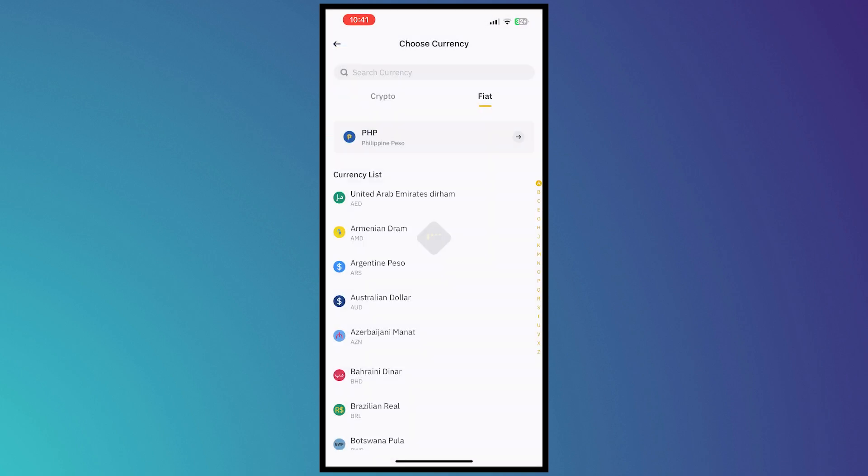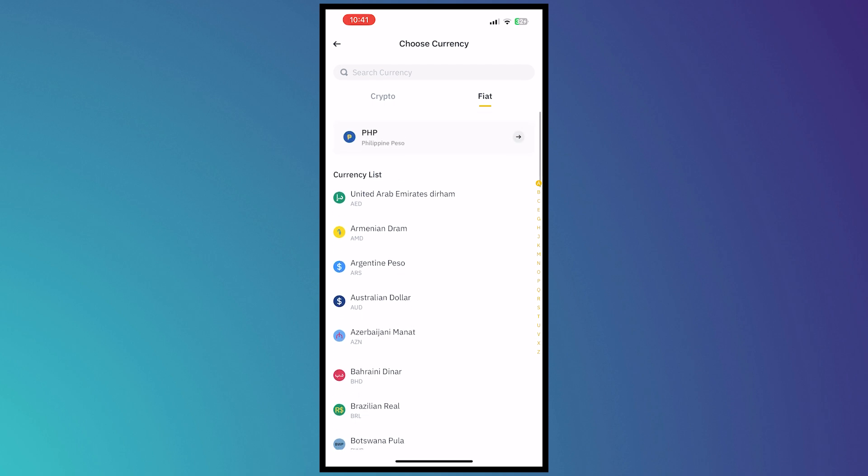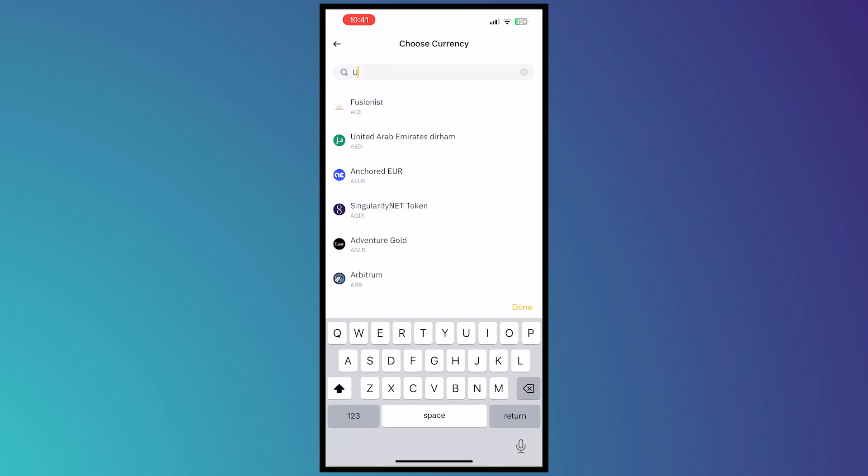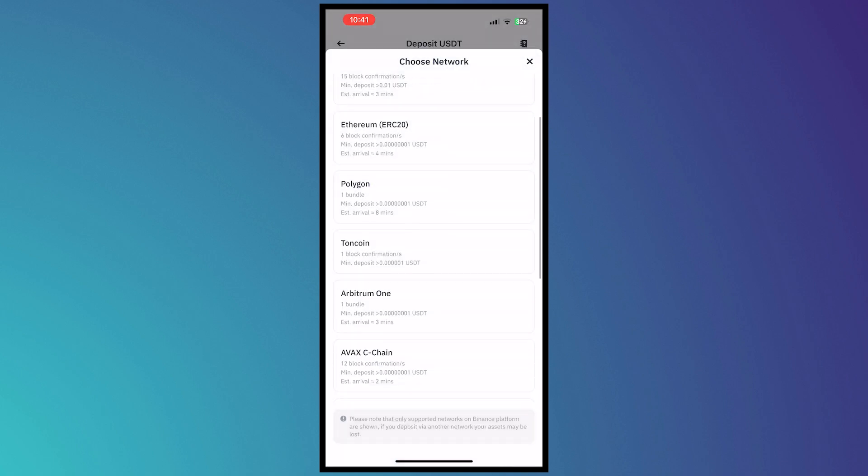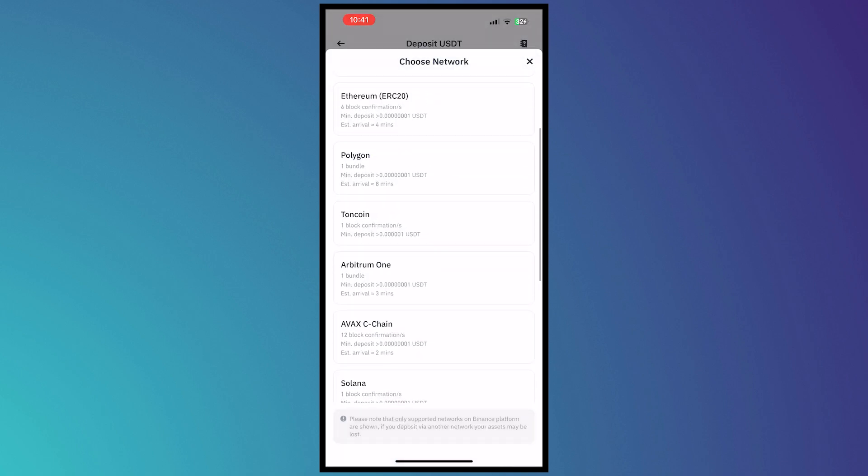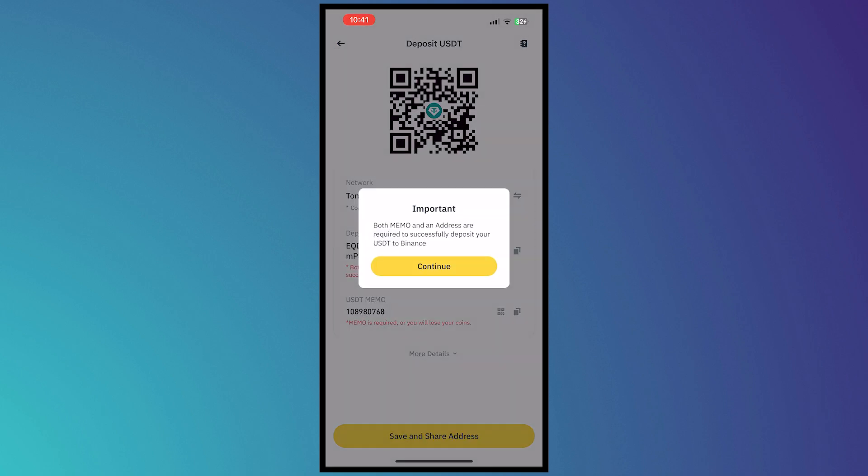So once you tap on deposit you want to search for USDT right here. So search USDT and tap USDT there and from here you want to make sure that you tap on the ToneCoin option. So it's right there. So tap on that and tap here on continue.